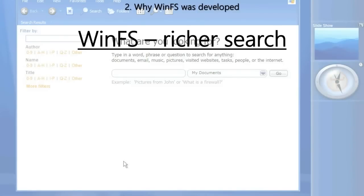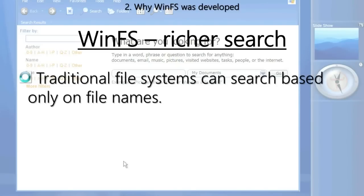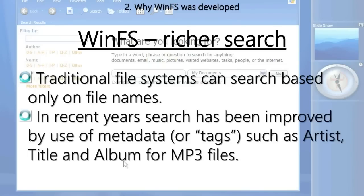One of the really fundamental motivations for WinFS is richer search. Traditional file systems like NTFS can search really only based on file names. More recently, Microsoft has built in support for metadata or tags — for example, for MP3 or WMA files you get data such as artist, title, and album — and the system can use that to perform more complicated searches. So in Windows 7, for example, you can search for artists or song titles if you use the tags in your files.